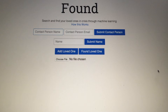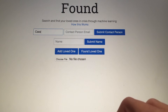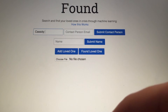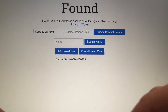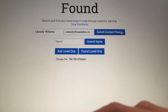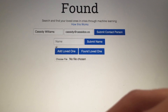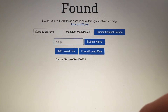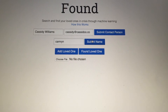Let's say I'm looking for my sister and I'm the contact person if someone were to find her. So I'll put in my name, Cassidy Williams, and I'll put in my email really quick and submit as a contact person. Then I want to find my sister and I'll submit her name.